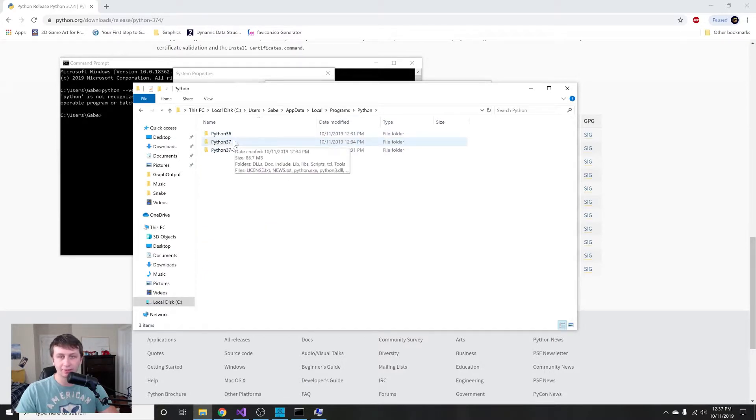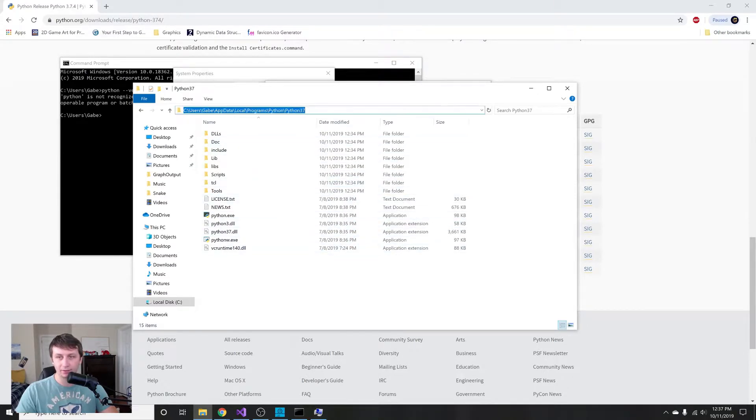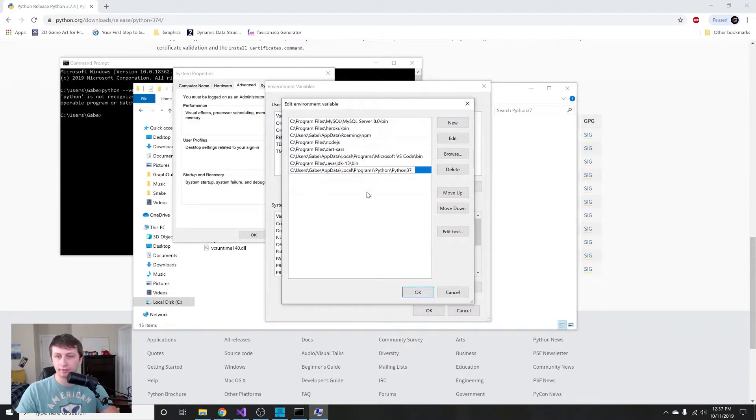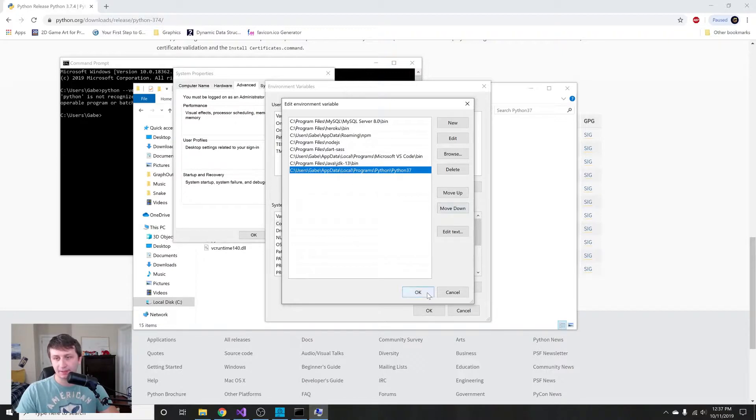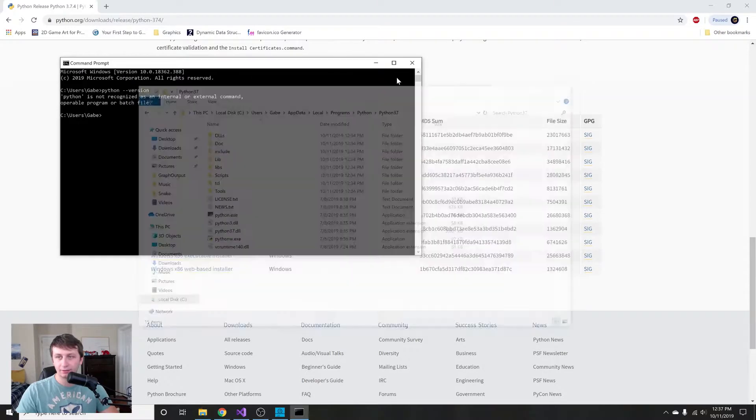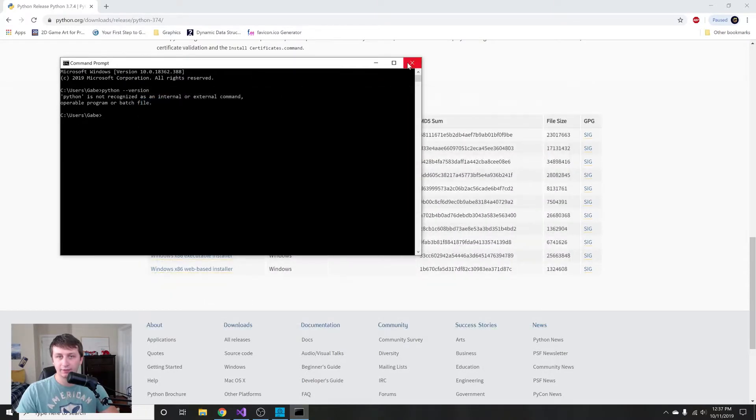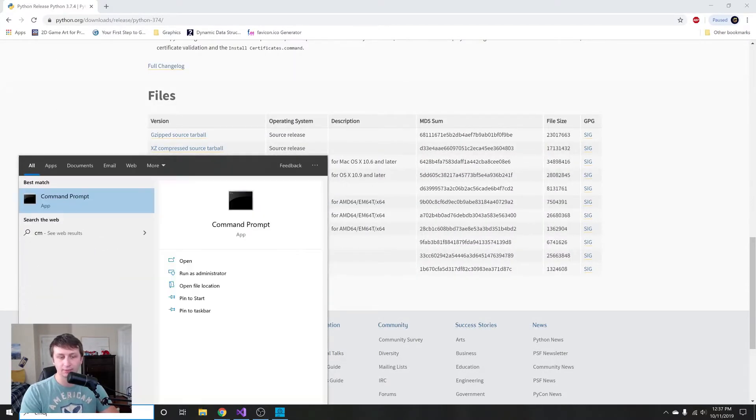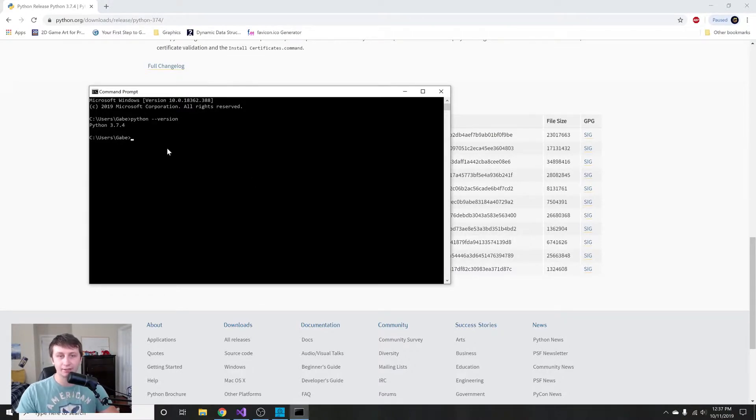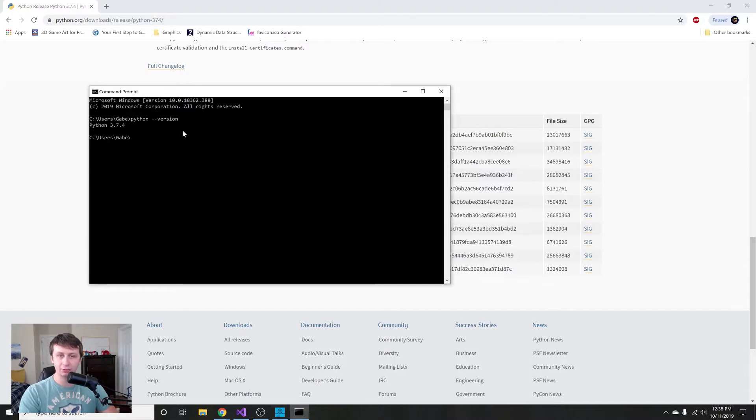You're gonna hit right up here, take Ctrl+C to copy, then we'll go back over here and hit new, Ctrl+V to paste, and that should paste it in. You'll hit OK, and then just hit OK and OK. Then you're gonna have to exit out of command prompt and then type it in one more time. If you do python --version, it should say Python 3.7.4. This means you've successfully installed Python.